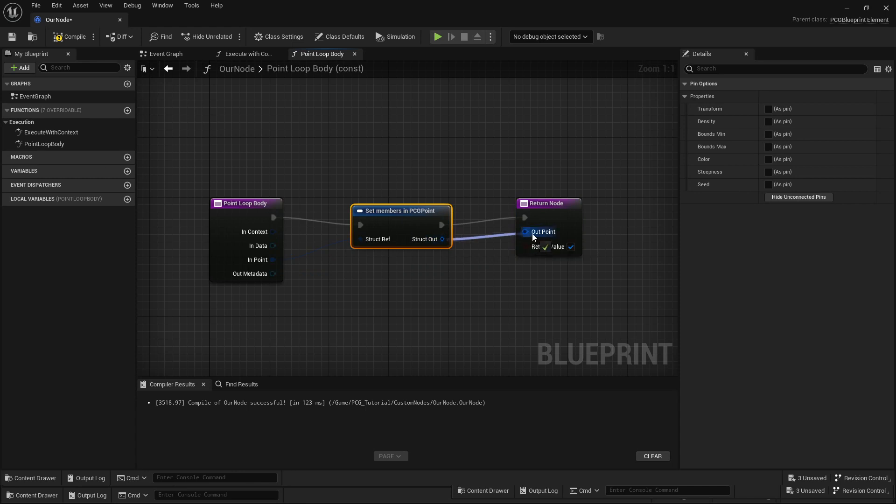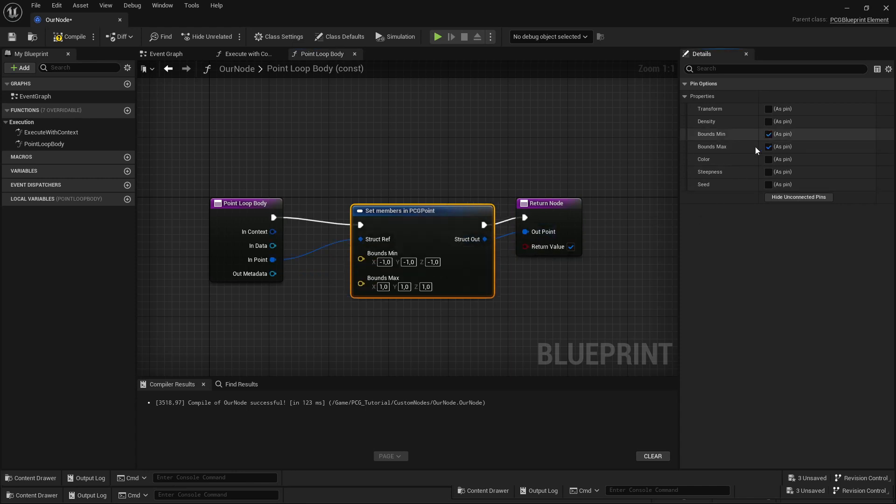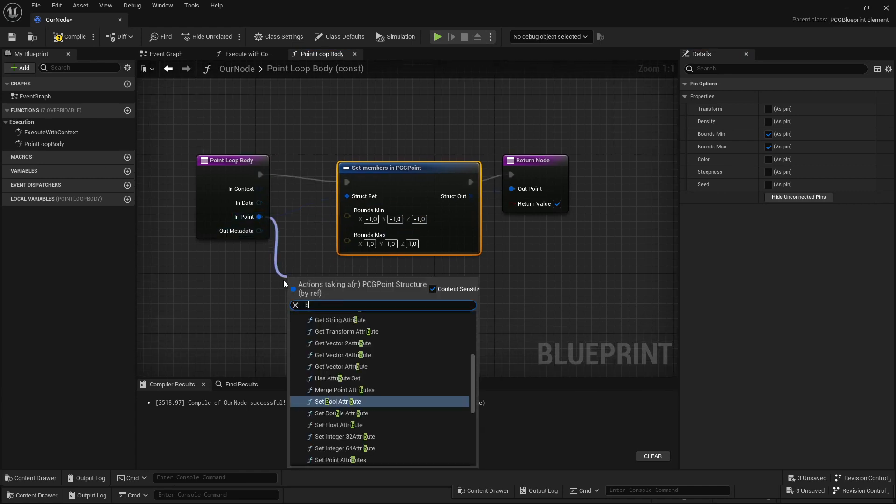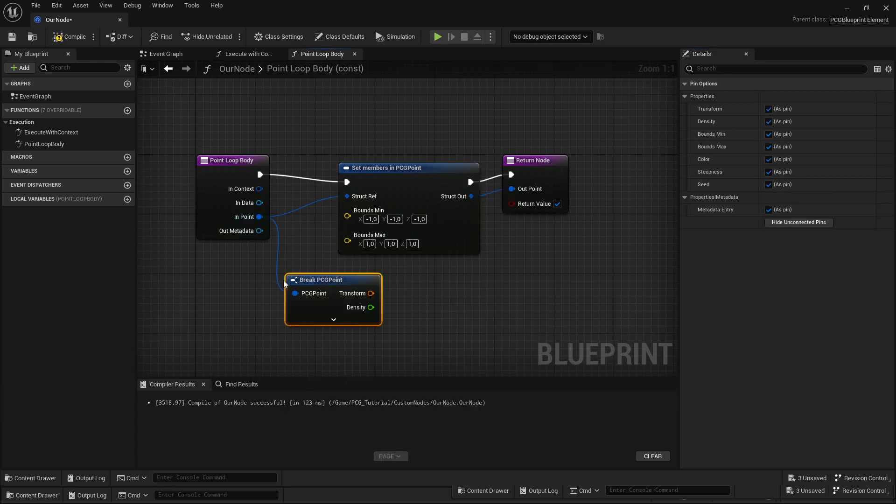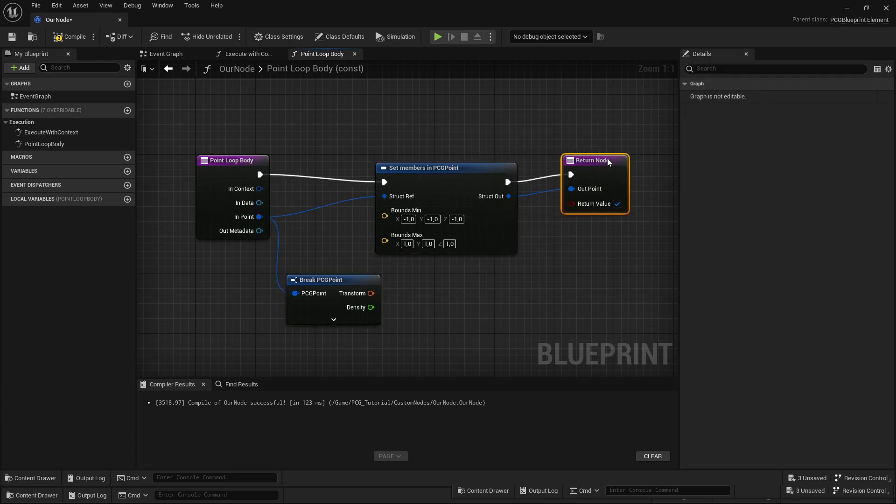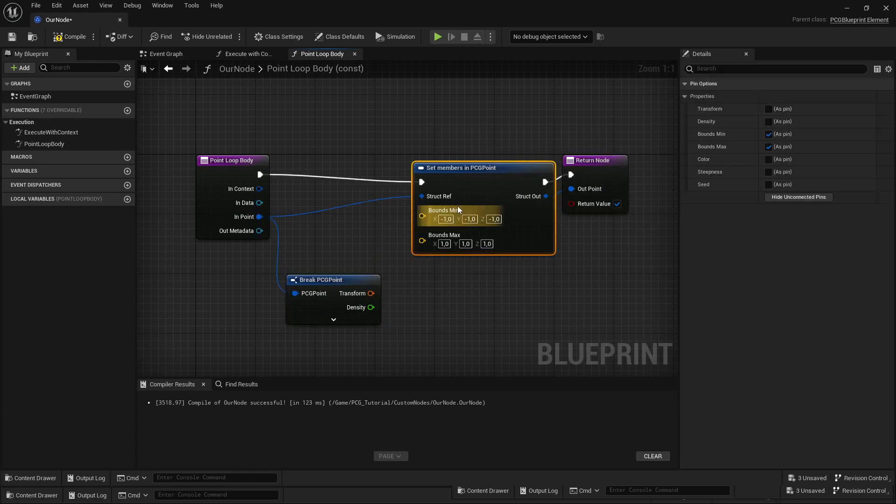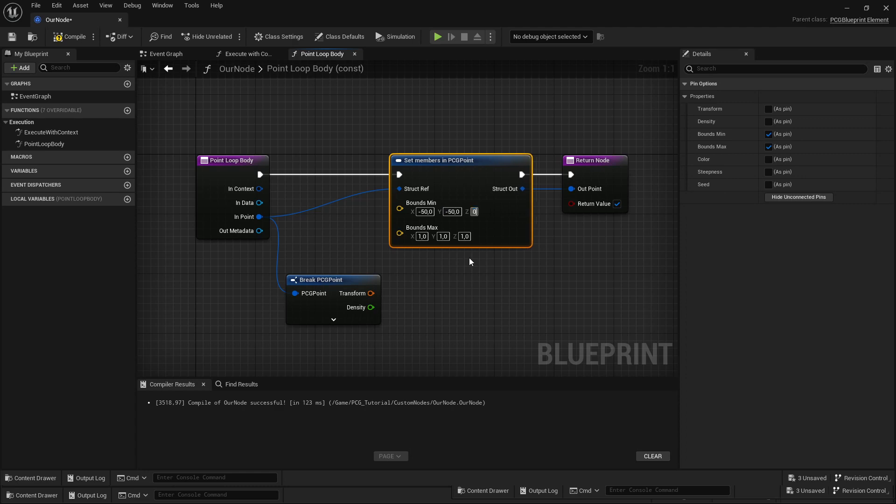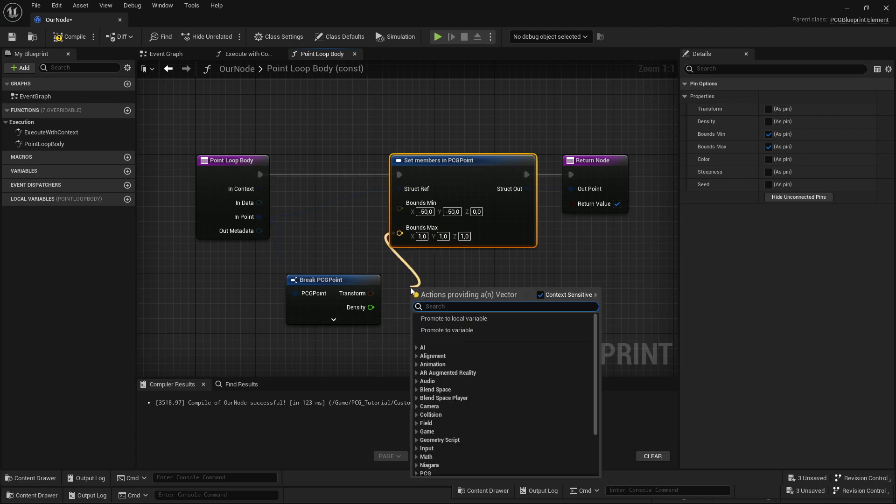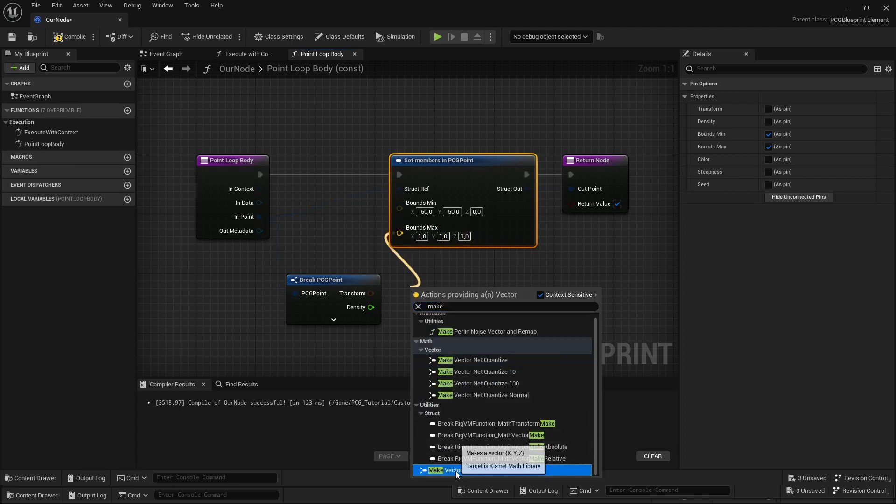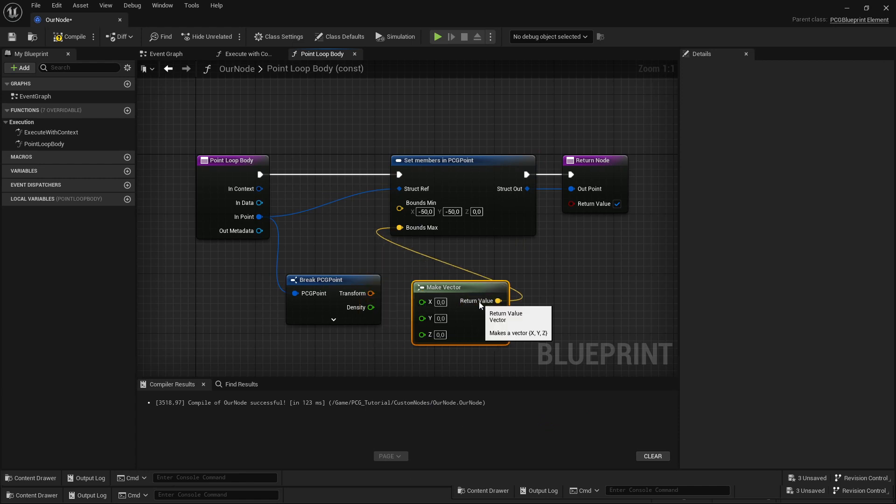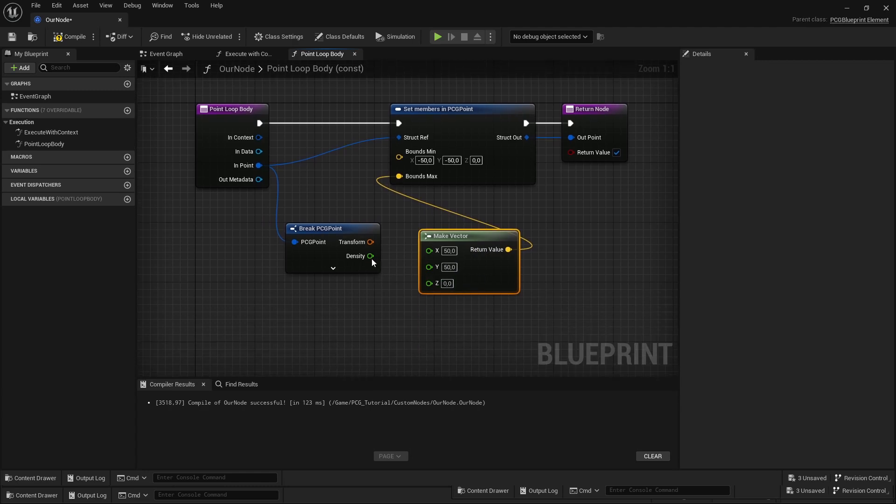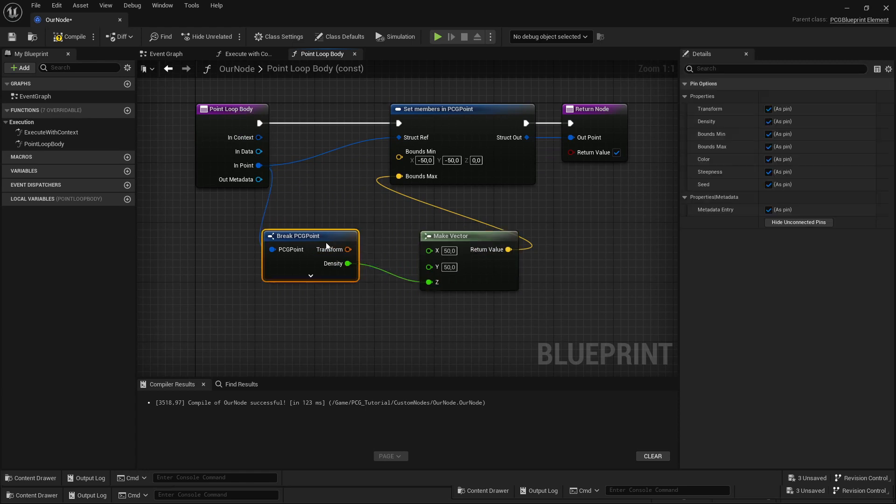Low-density points will be tiny and large-density points will be tall. I'm just going to connect this out and set the min and max bounds. From the point, I want to break it and get the density. The bounds min would be something like minus 50, minus 50, and 0—that will be like a square on the floor. Then the max will make a vector that would be plus 50, plus 50.